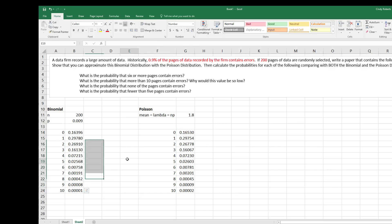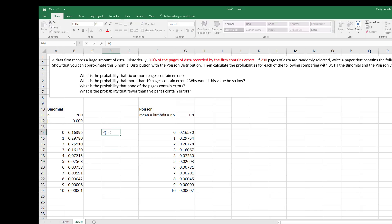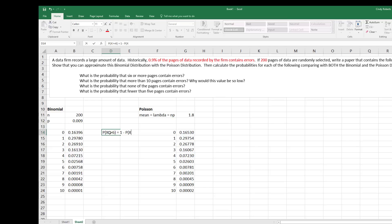Alright, so what's the probability that my number of successes is six or more? So that would be six or more, greater than or equal to six, is the same as 1 minus the sum, so adding all these probabilities. 1 minus the probability X is less than six.